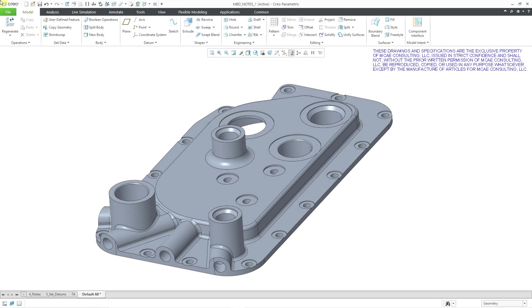In Creo Parametric, you can create notes as part of model-based definition. In Part 4 of our series, we're going to take a look at five different ways of modifying your notes.